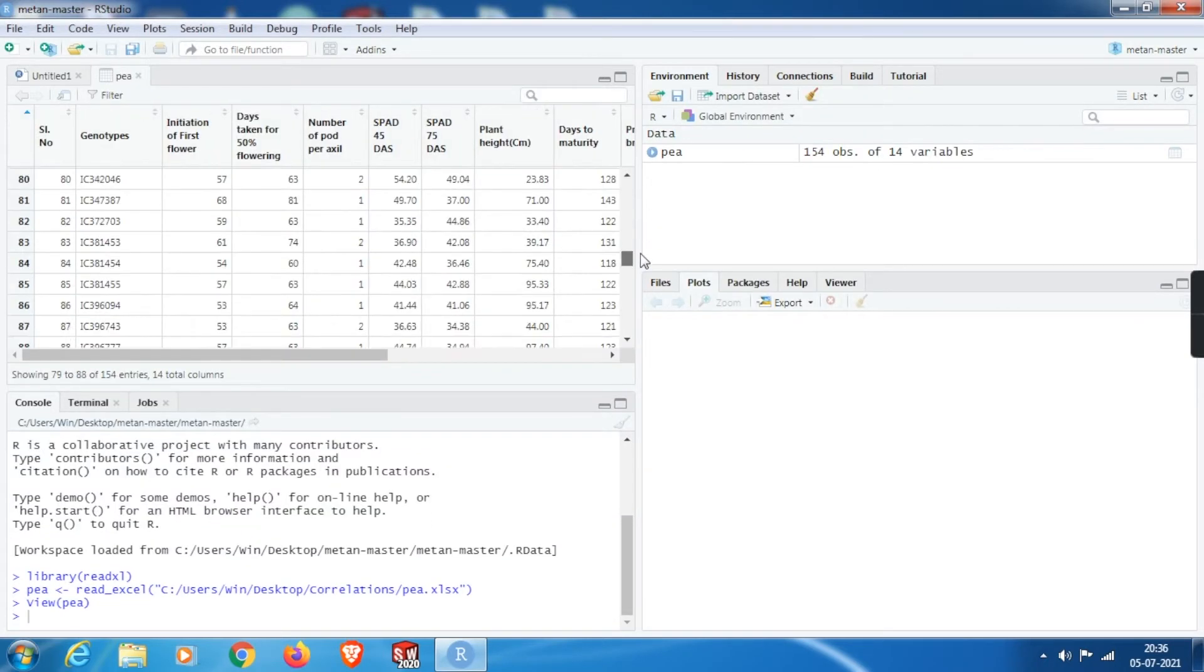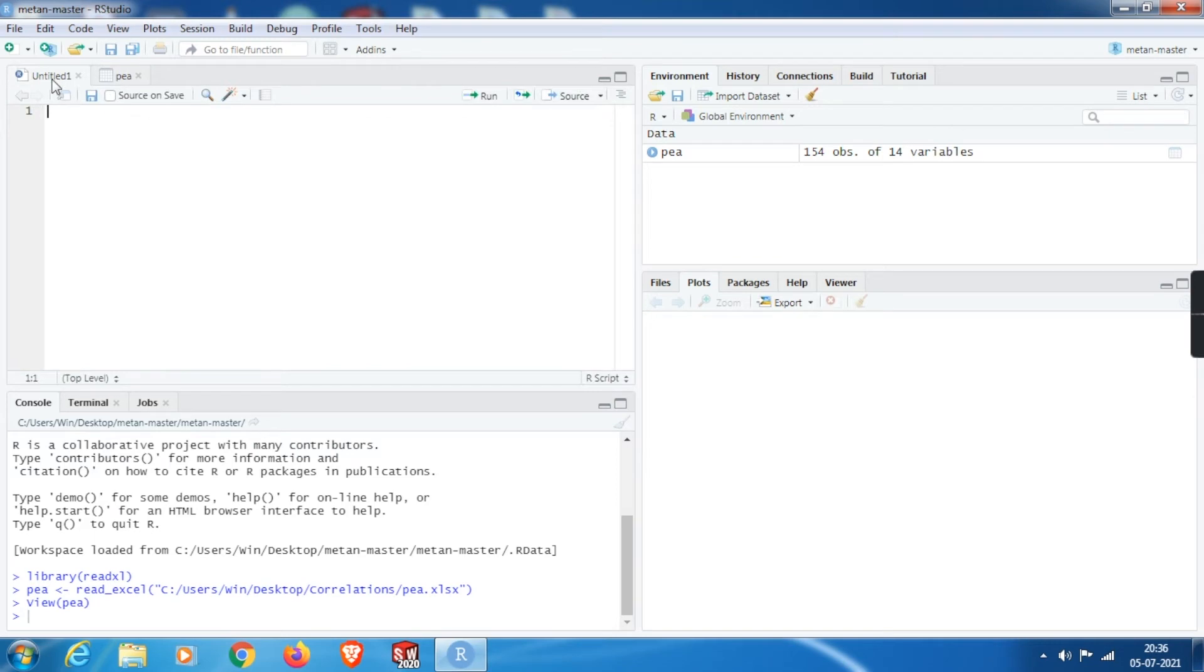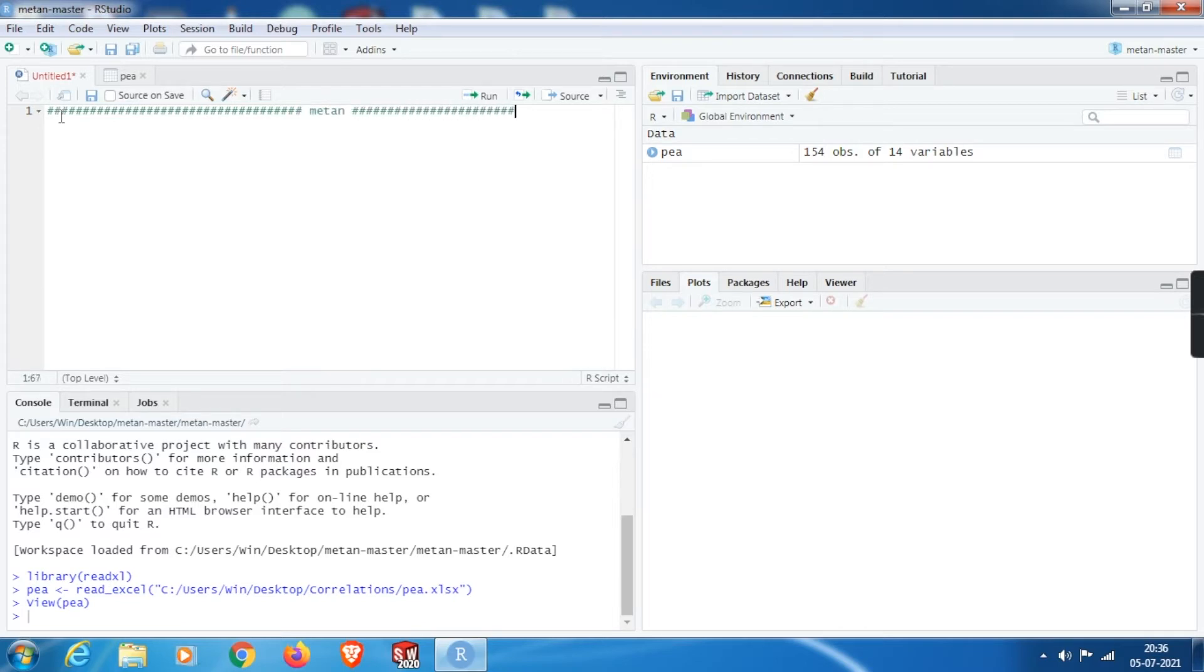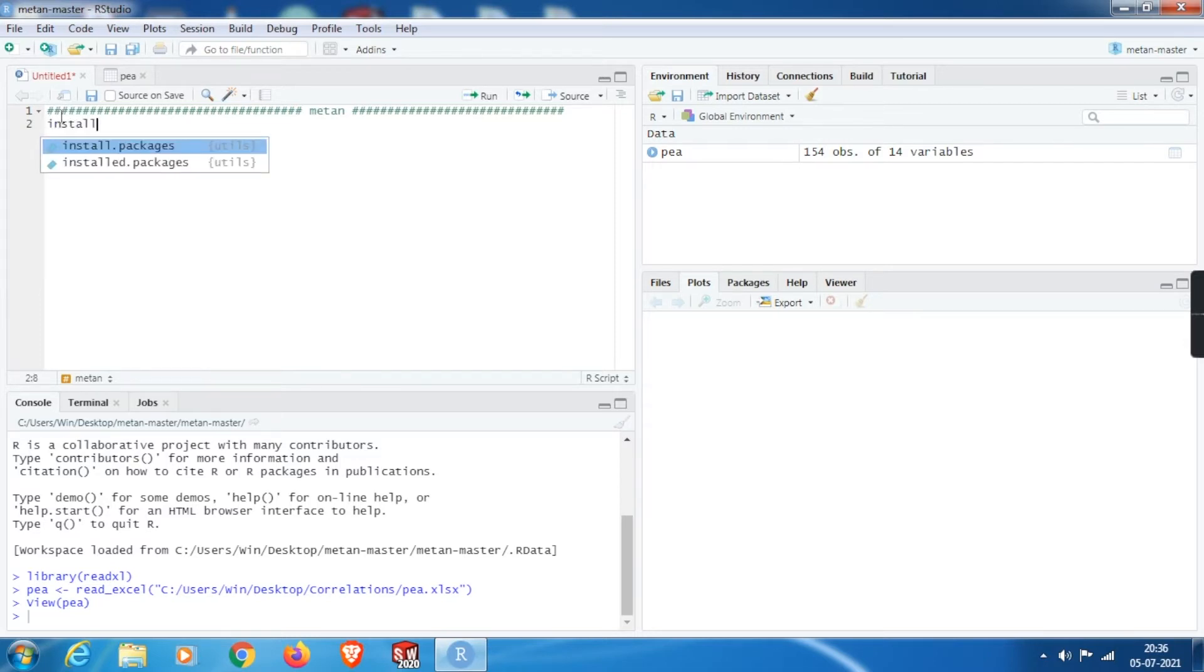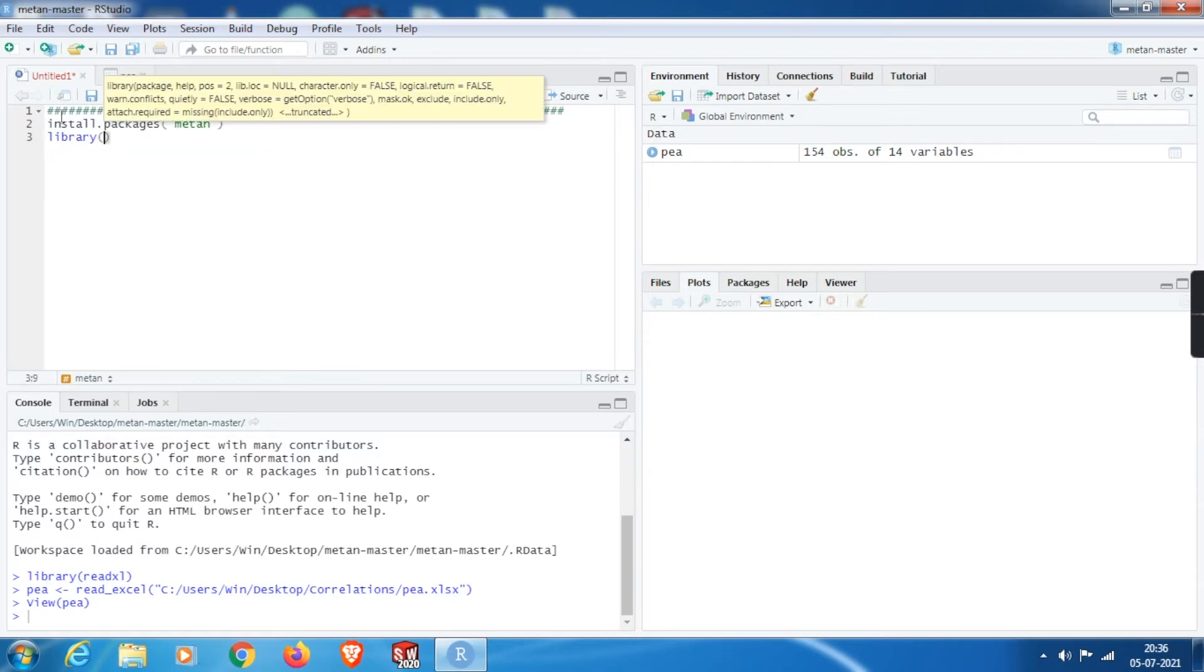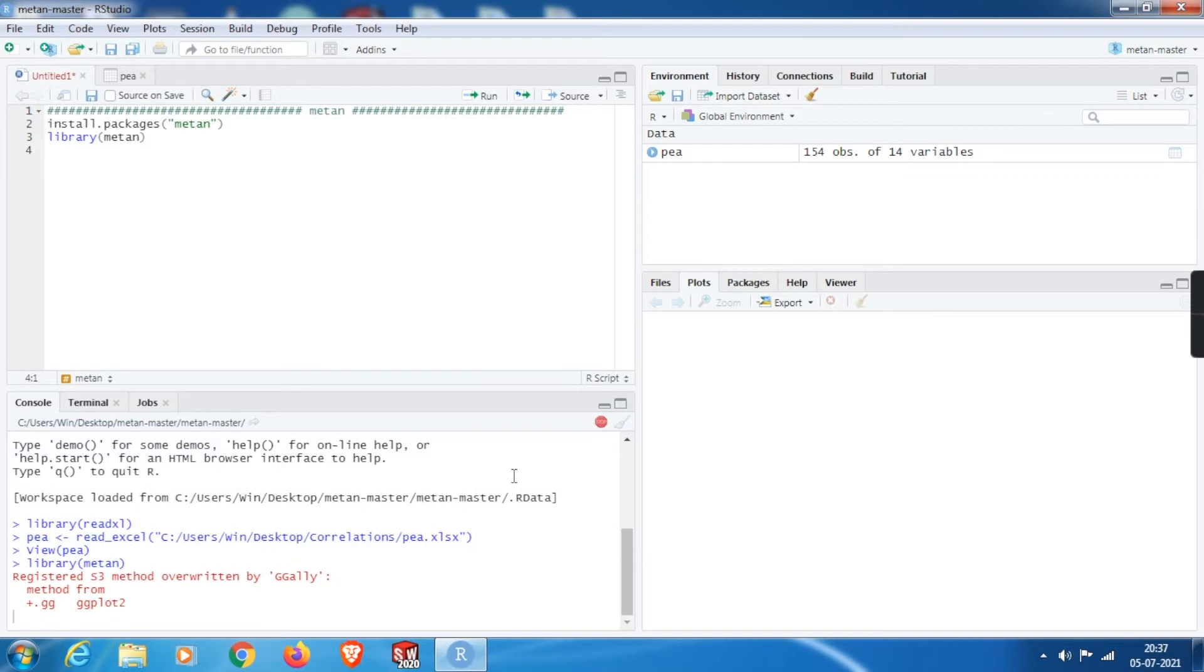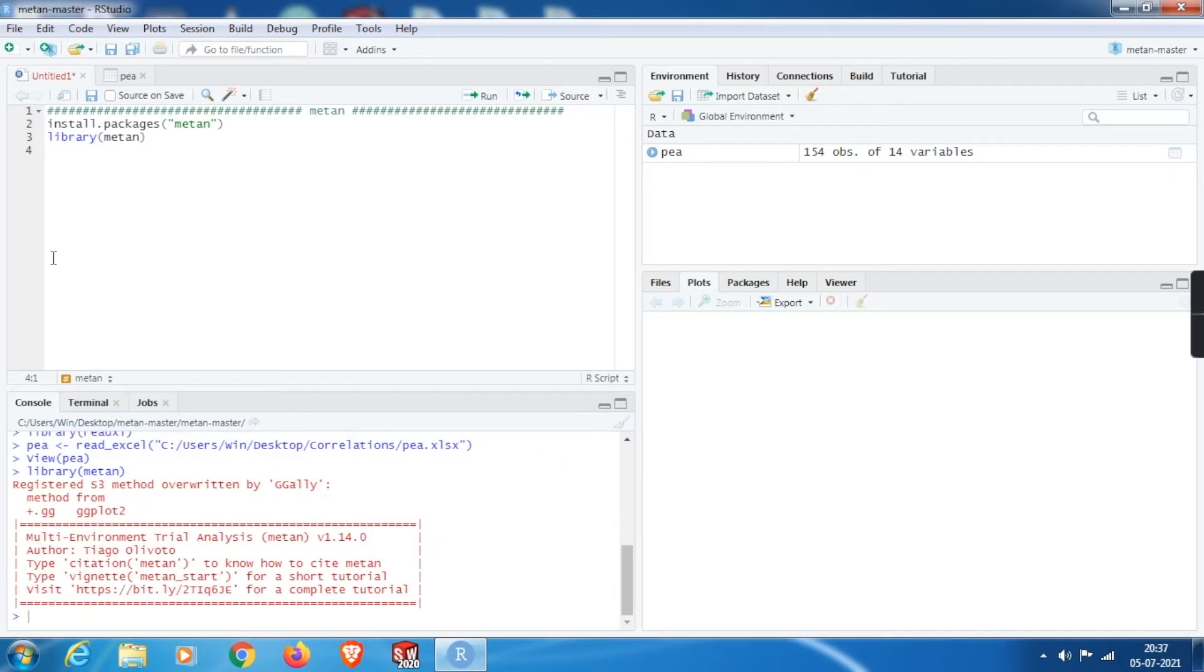And from here we can check our dataset. Let's start with the coding. The package used here is metan. I do understand this package is meant for multi-environment trial analysis, but it is good enough for our calculations. If it is not installed, install it for the first time using install.packages command and within double inverted commas, mention the package name metan all in small letters. Since I already have this package, I just load it from the library. Wait until the package loads. The red link has to stop here, as you can see. Now the package has been successfully loaded.